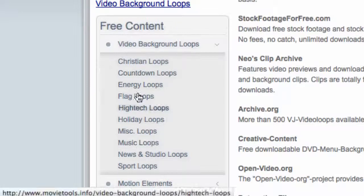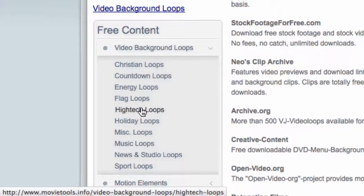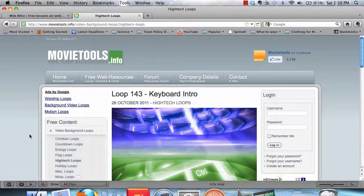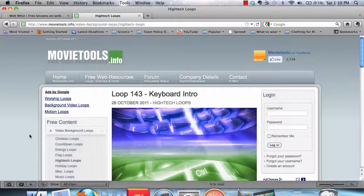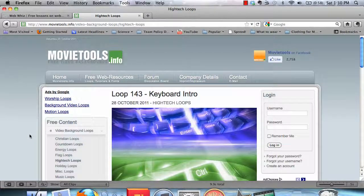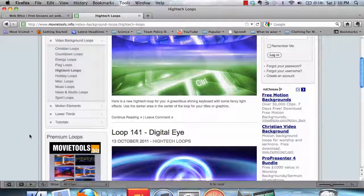So we can select something like High Tech, High Tech Loops, and this is going to show you all of the High Tech Loop categories that they have.